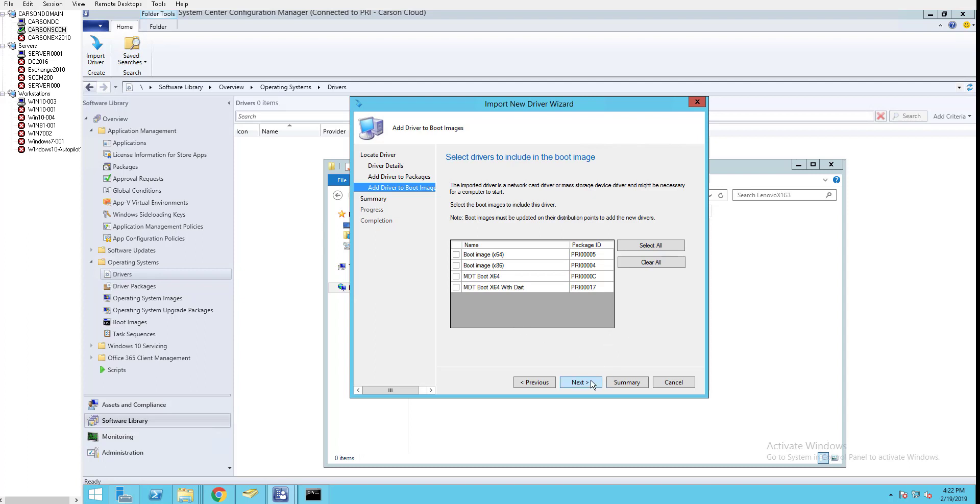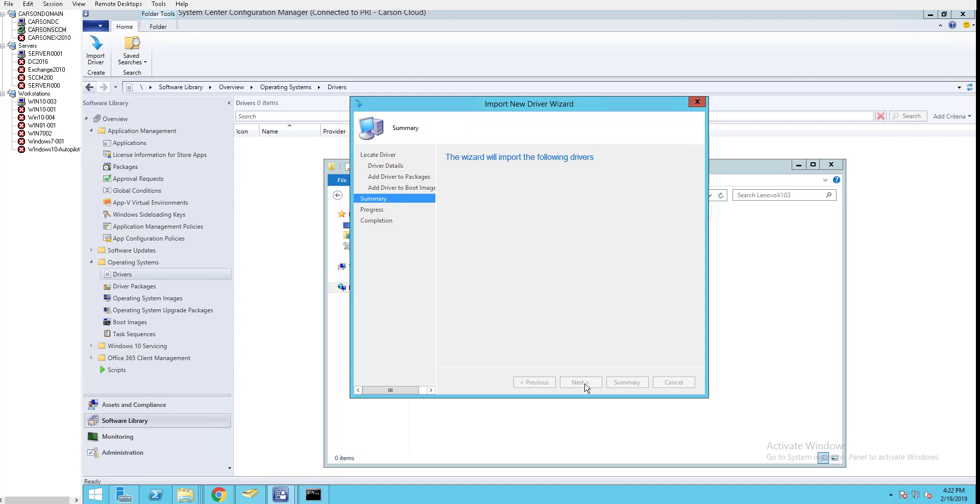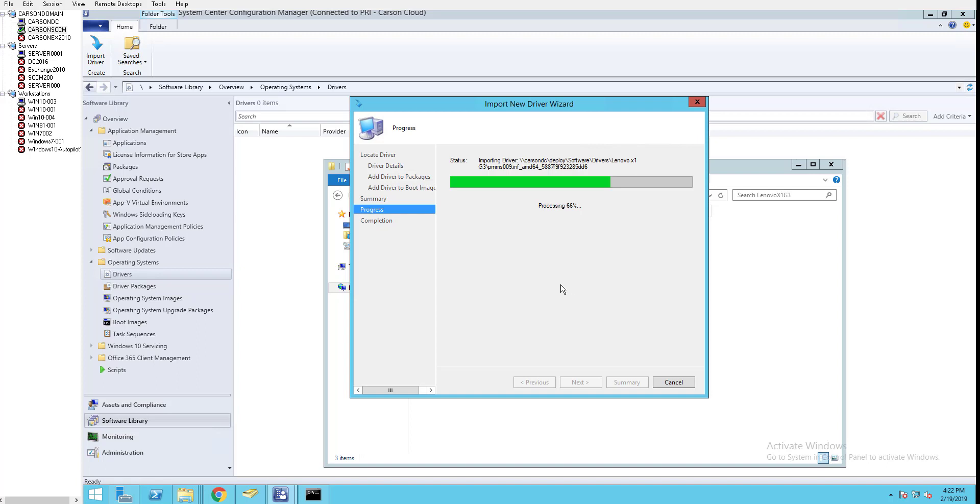I'm going to skip that. Click Next. Now the driver has been imported - this will take a few minutes.